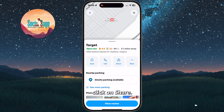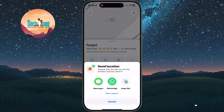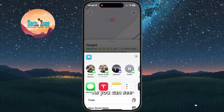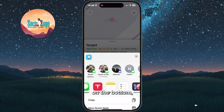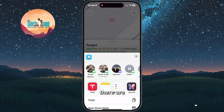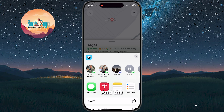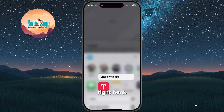We want to click on Share, and now we want to click on More Options. As you can see on the bottom, there are apps that we can share to, and the Tesla app is right here.